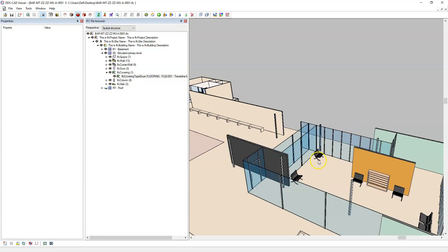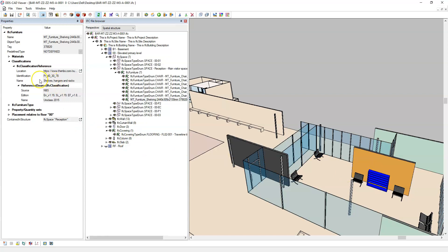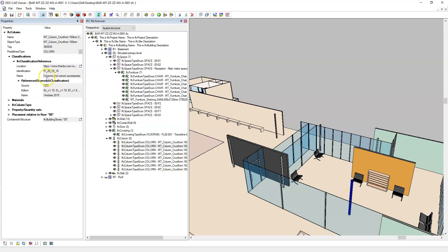I could go and select the chair — it has an identification attribute and name attribute for the classification reference linking back to the NBS UniClass 2015. The same applies for the shelving component and the columns, etc. So this is how to reference elements to an IFC classification through the IFC classification reference from Revit.